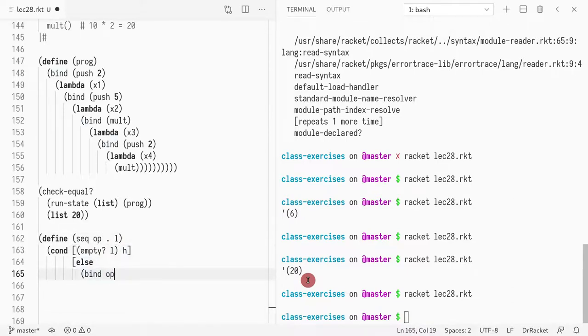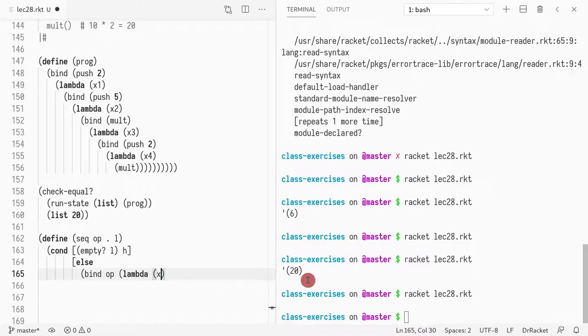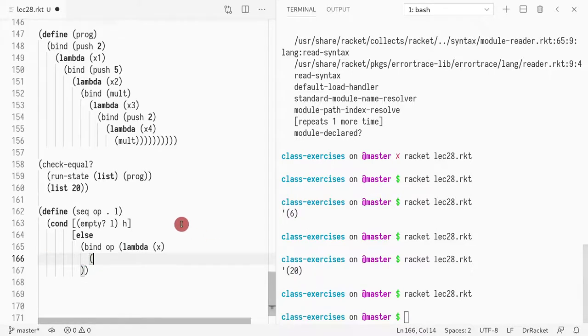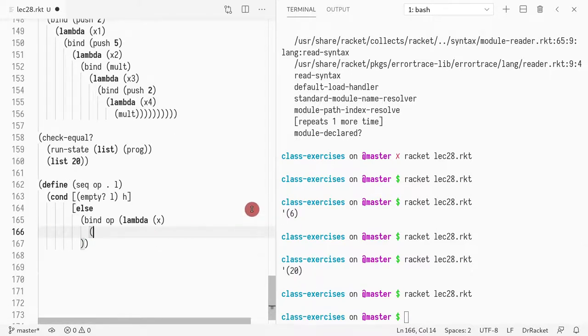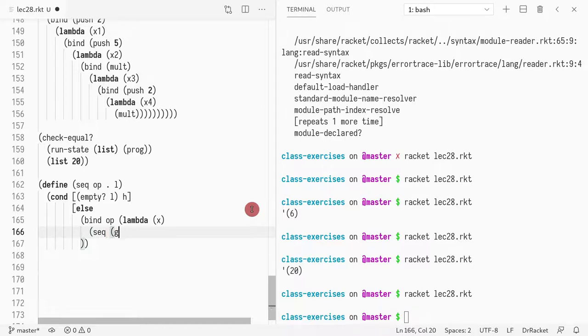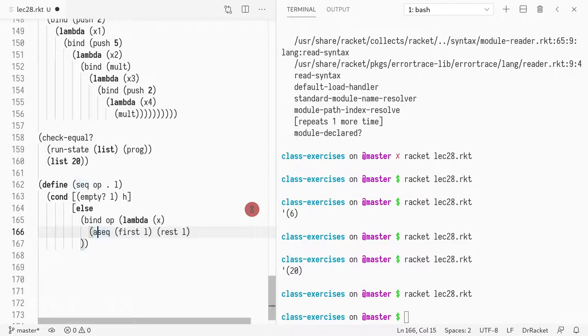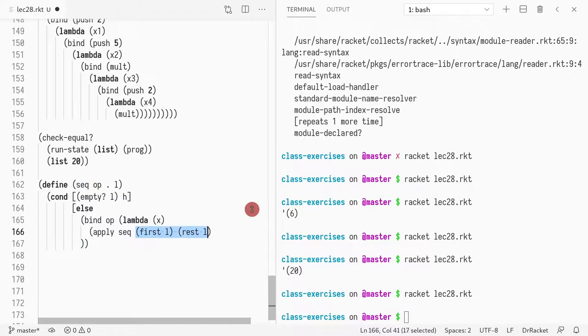So I want to take the operation. And we're going to pass a continuation that takes the value and discards it. And then we don't care about that value. So now what we want to do is we want to call the sequencing of the first element and the rest element. So essentially what we want to do is we want to call sequence and we're going to pass all the elements of the list.